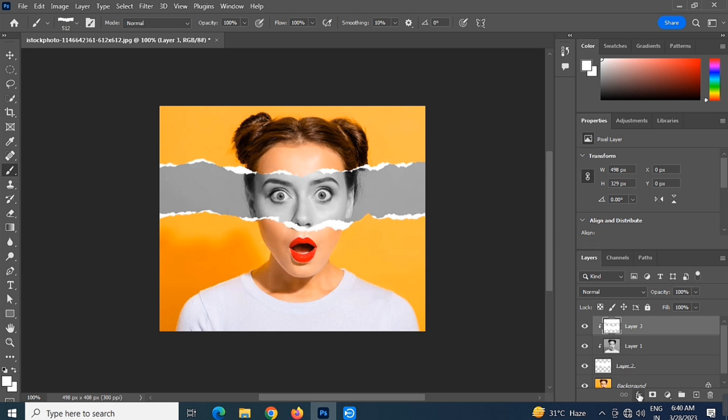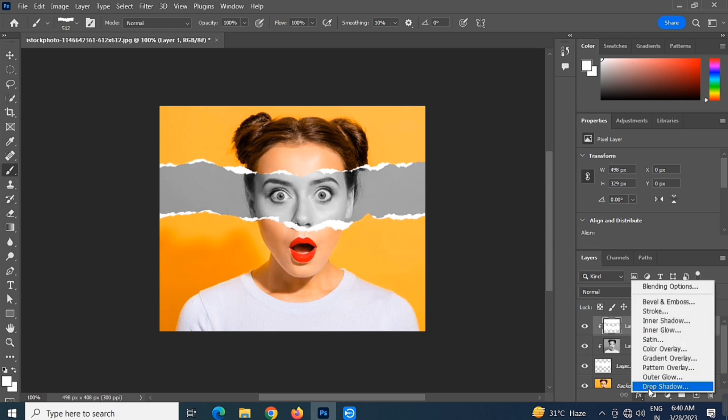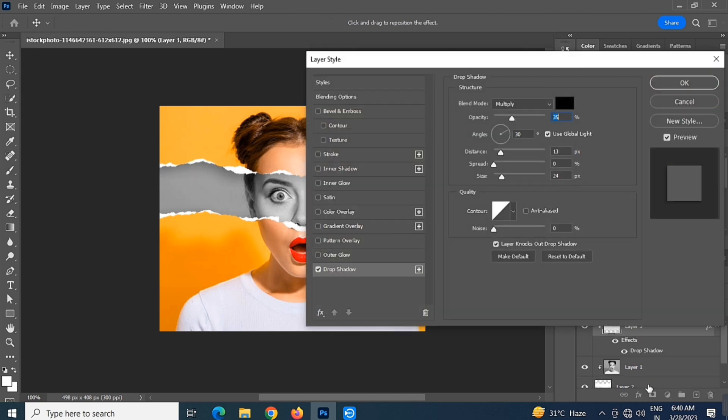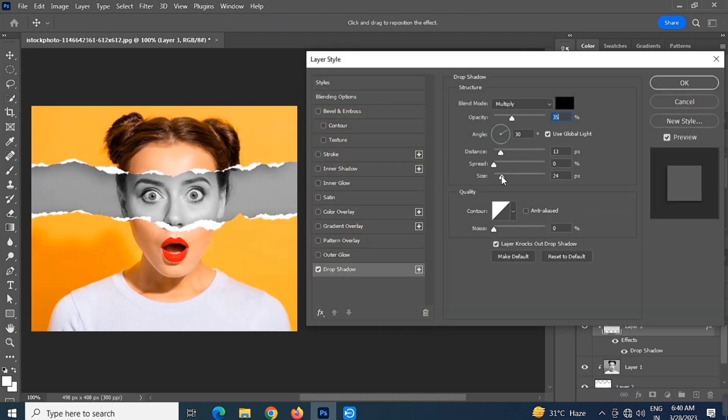Click the layer style option, select Drop Shadow, and follow the settings.